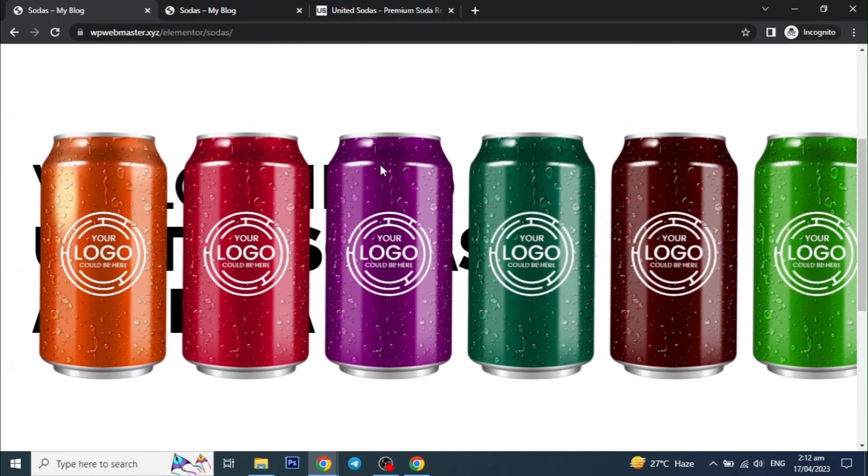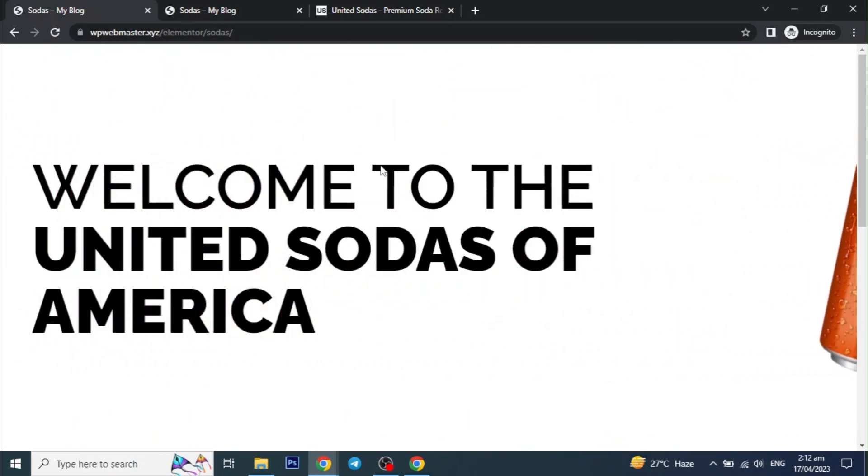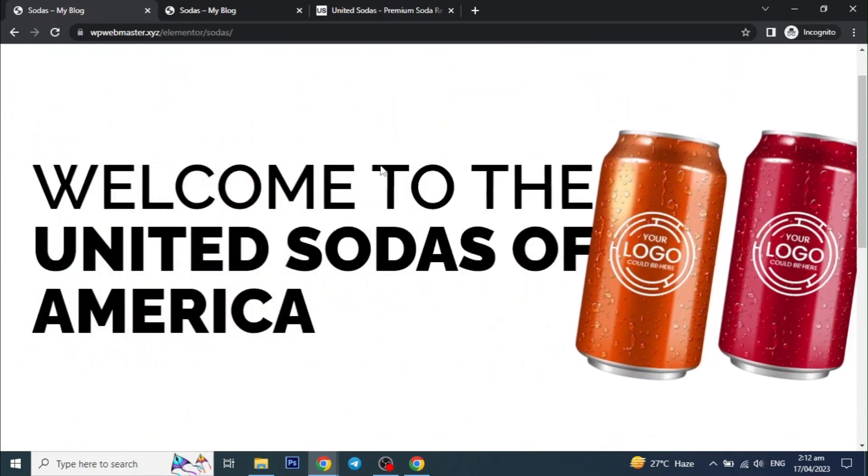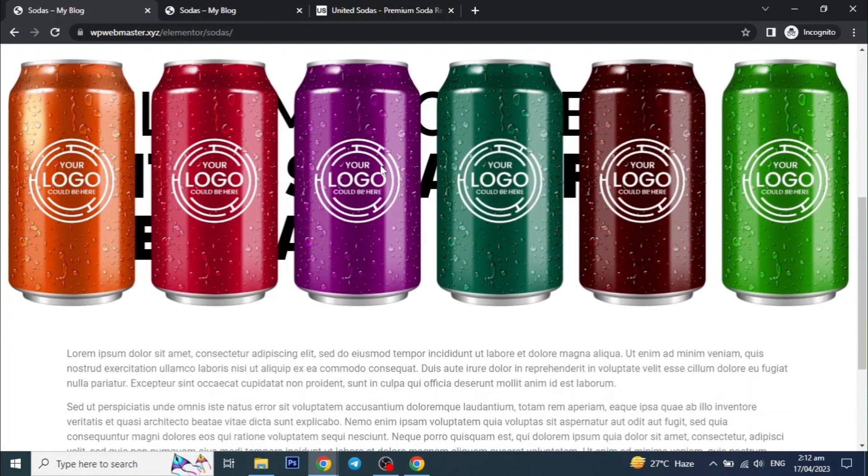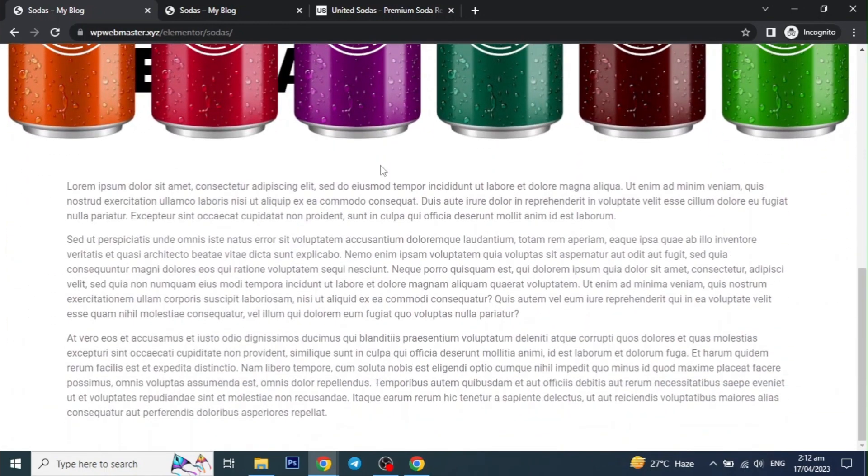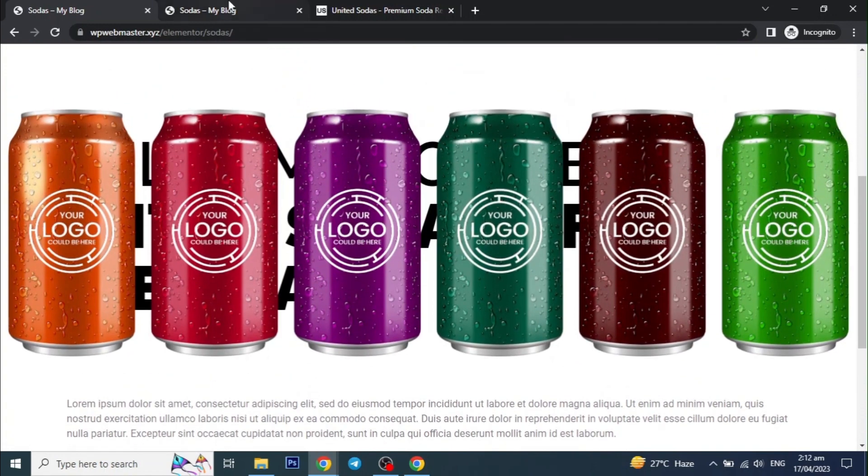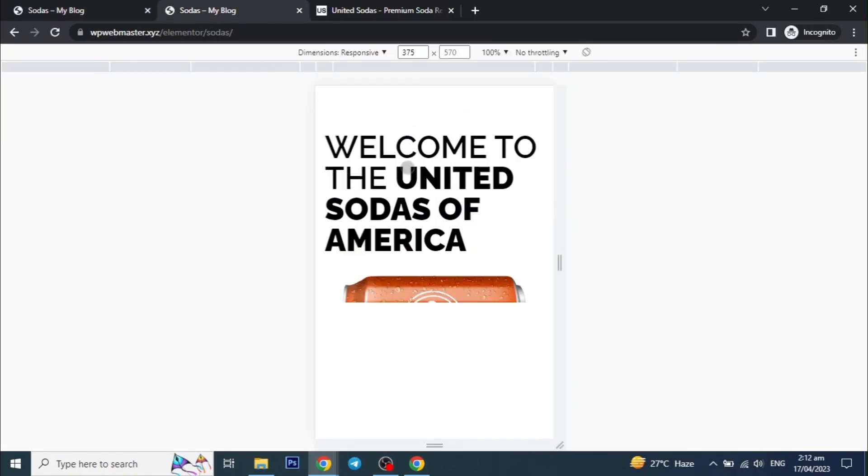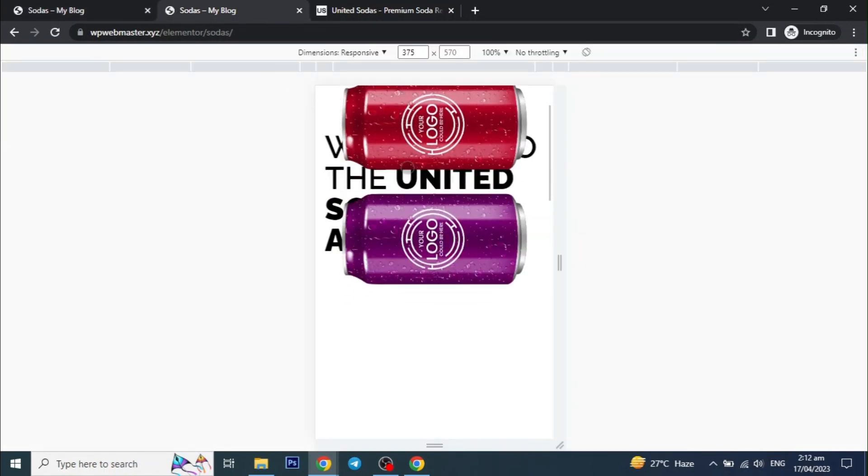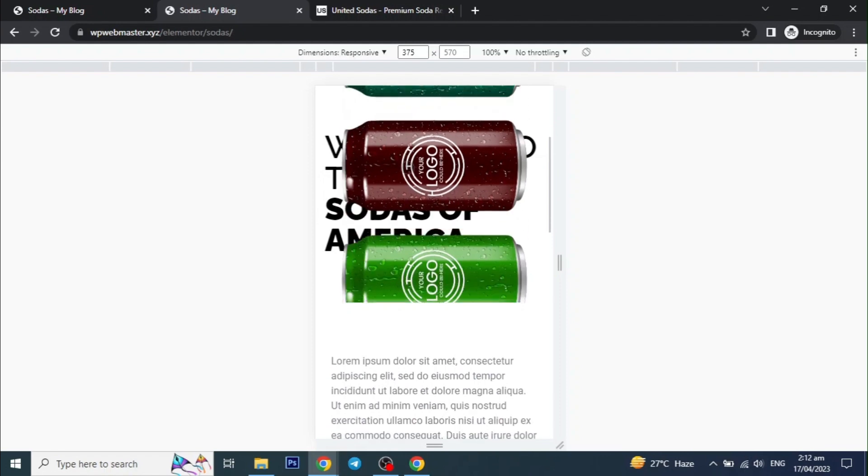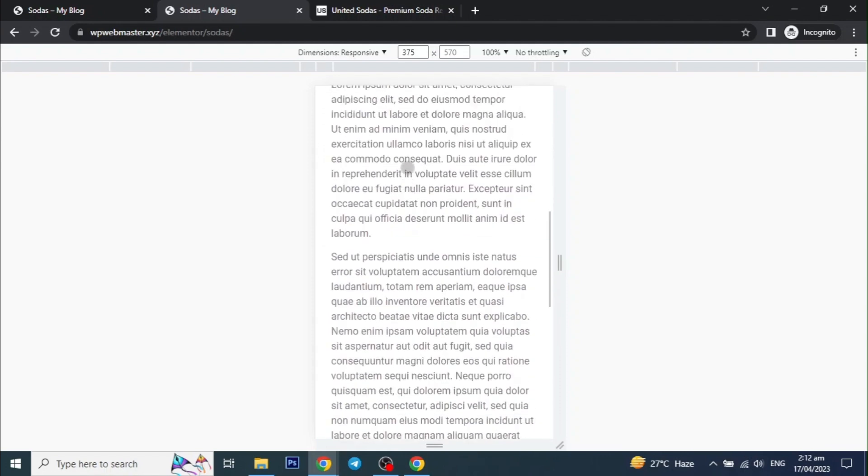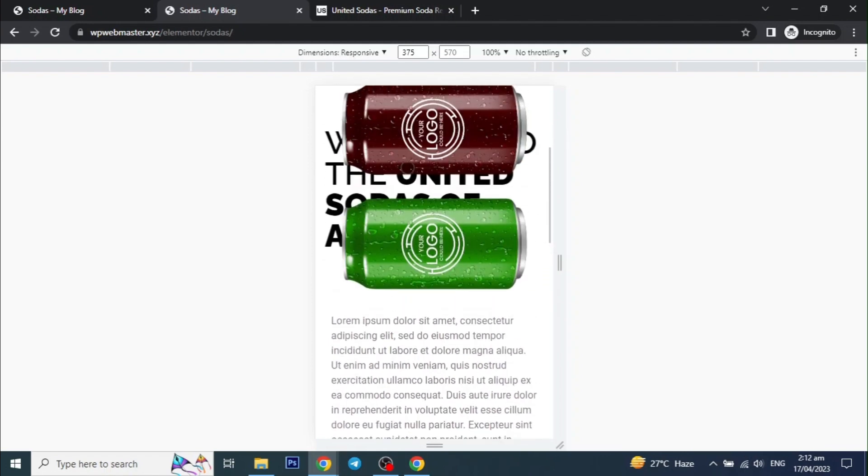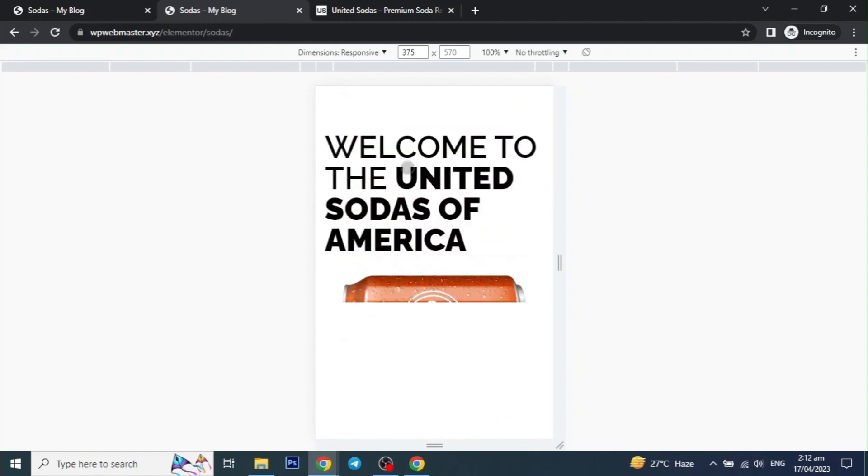I will be using Elementor Page Builder, but this will work with Bricks Builder, Oxygen Builder or any other page builder as well. I will also make it responsive for mobile devices. You can use this for your products, services or even for portfolios, as every image can be clickable with desired link.